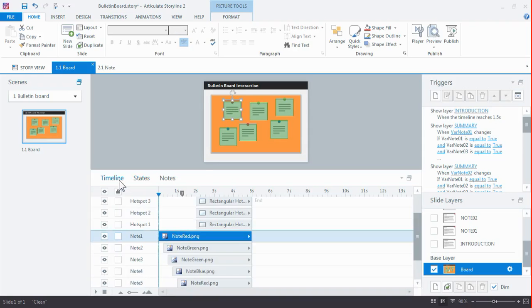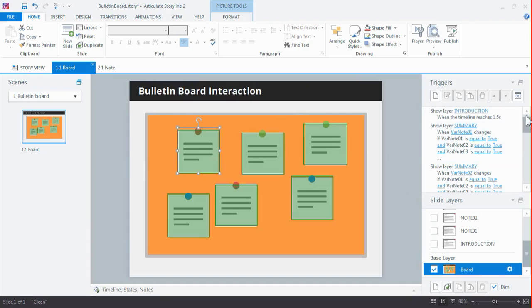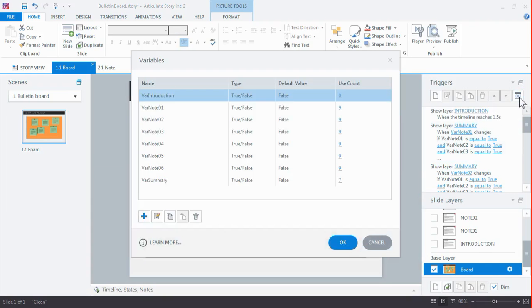Checking if they've been viewed is something I do with variables. So I've got a list of variables here. You can find them in the triggers panel. I've got the introduction layer, and for each note I've got a layer and a summary layer as well.